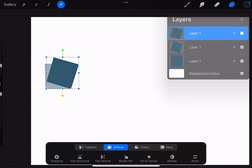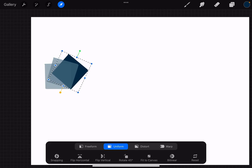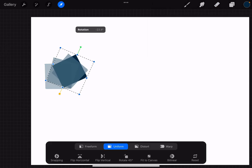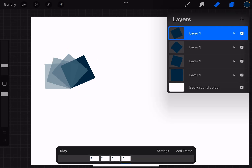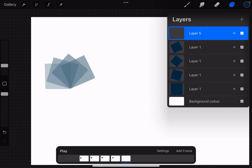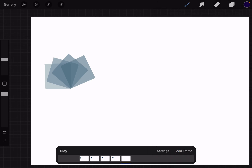Duplicate it again, look at it. Keep doing it like this. After this, I want to make a circle, so let's create a circle — let's take purple and create a circle.